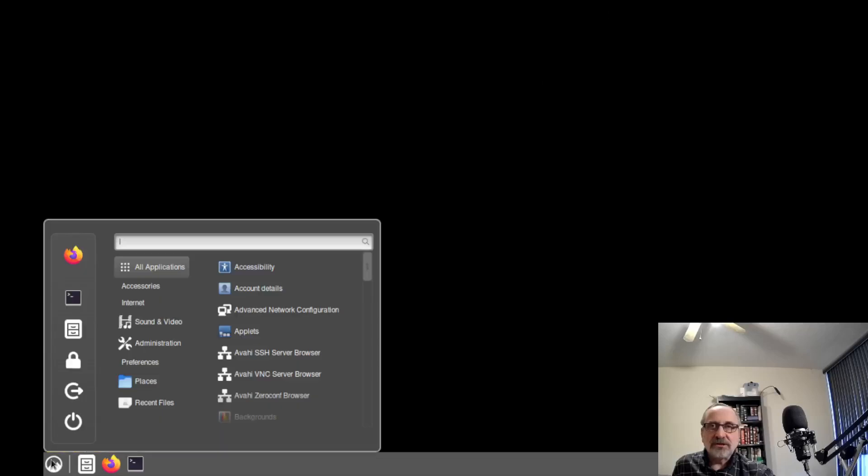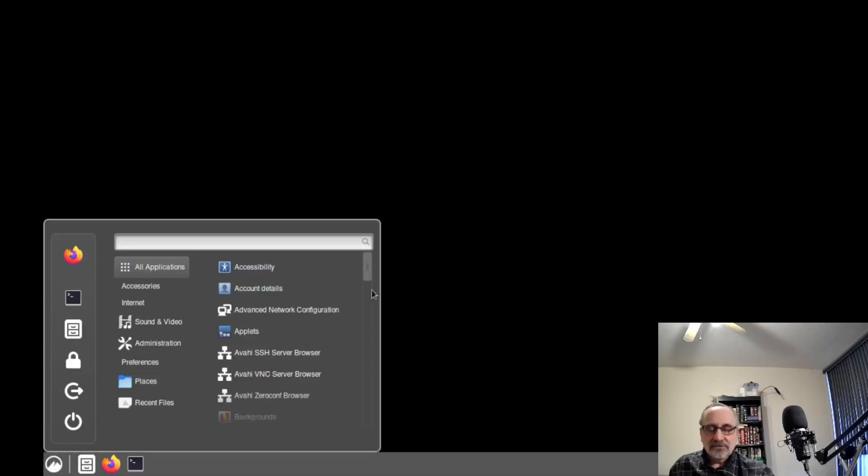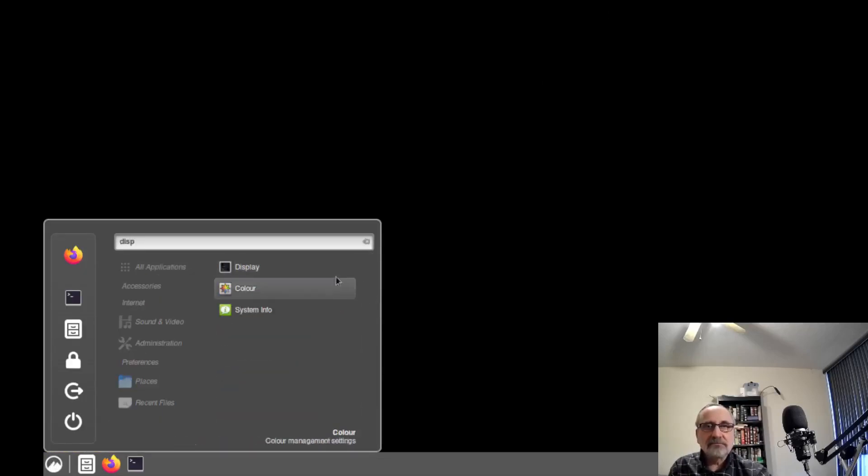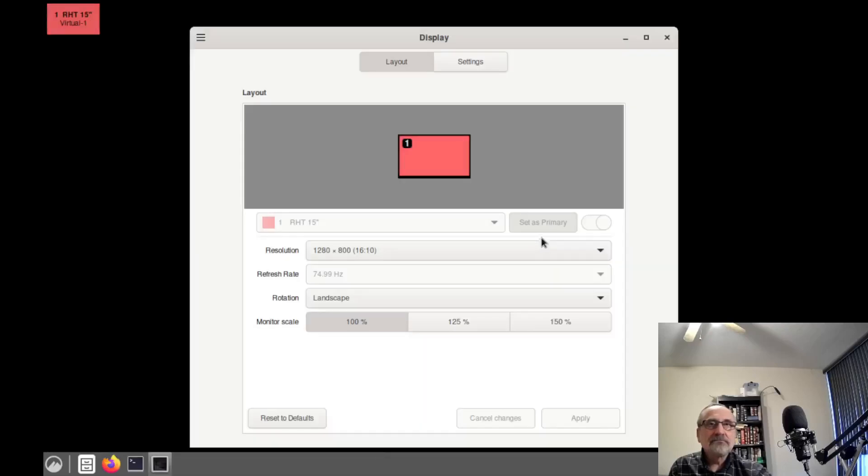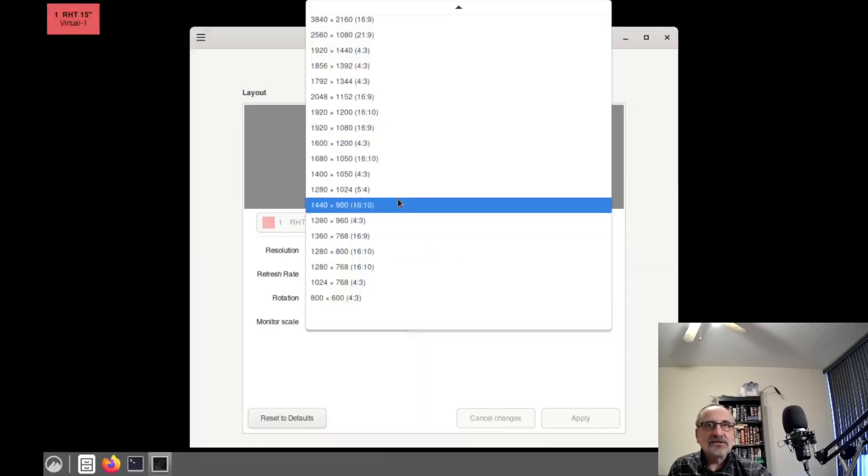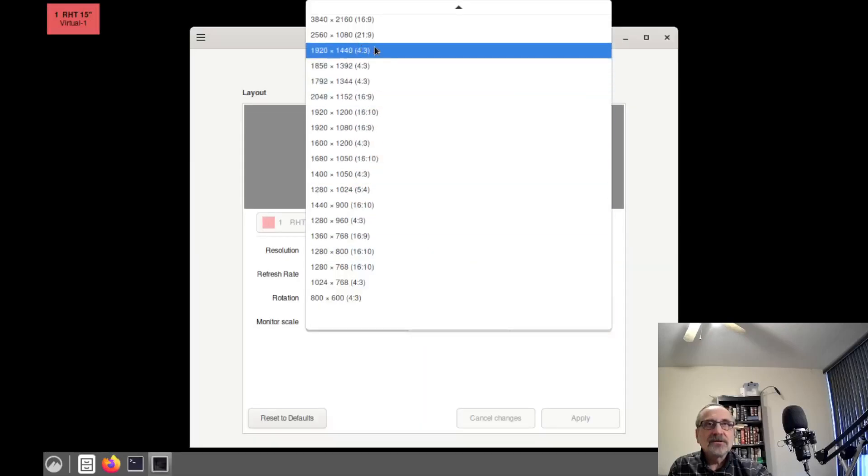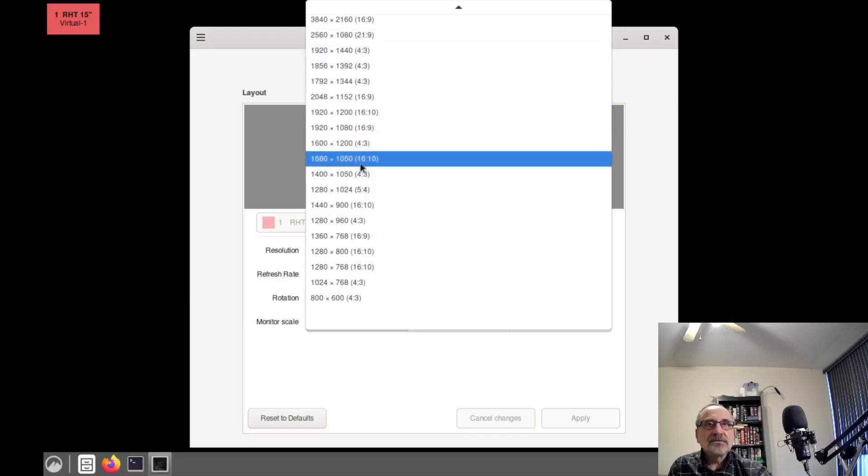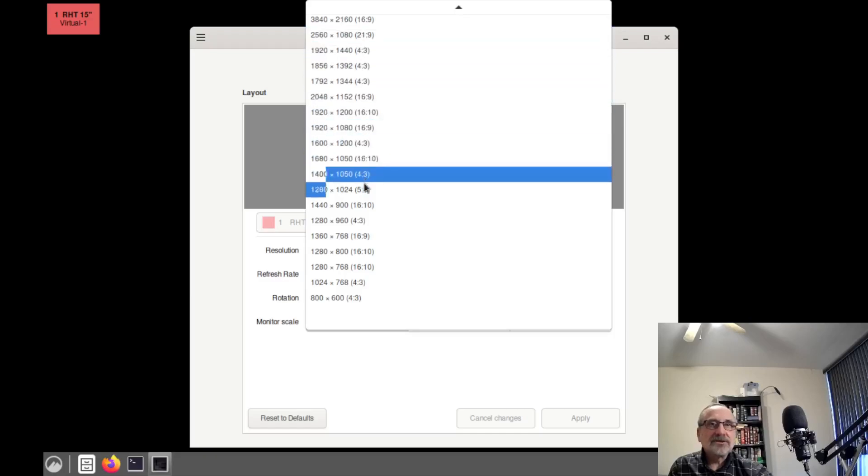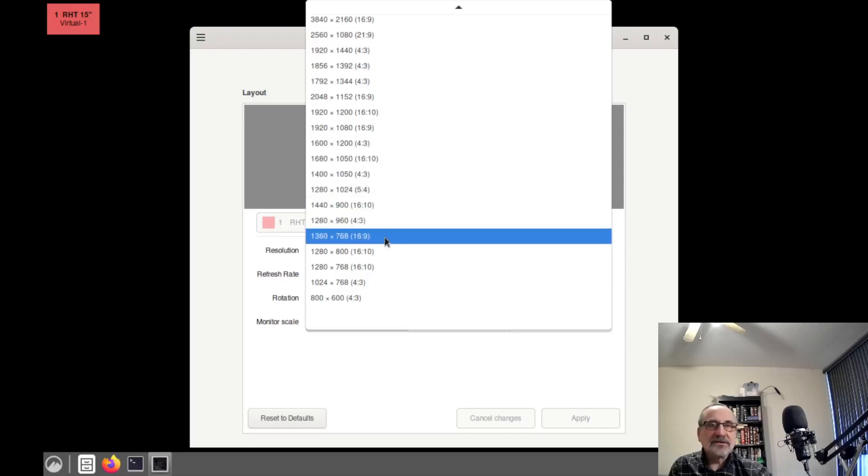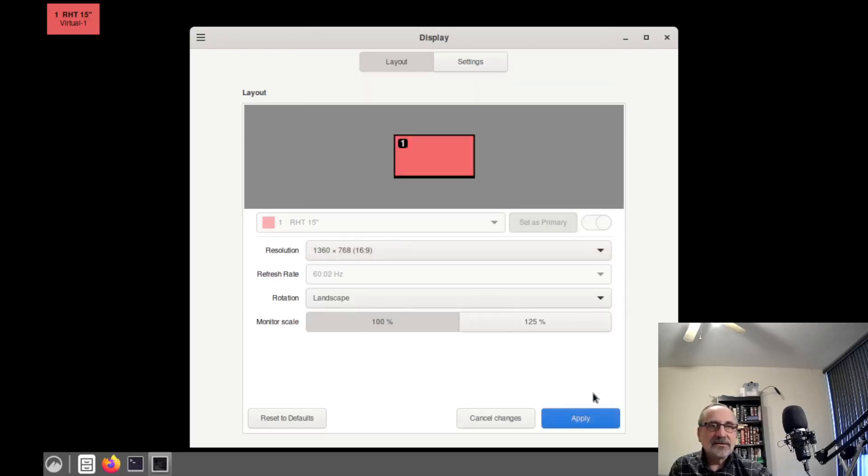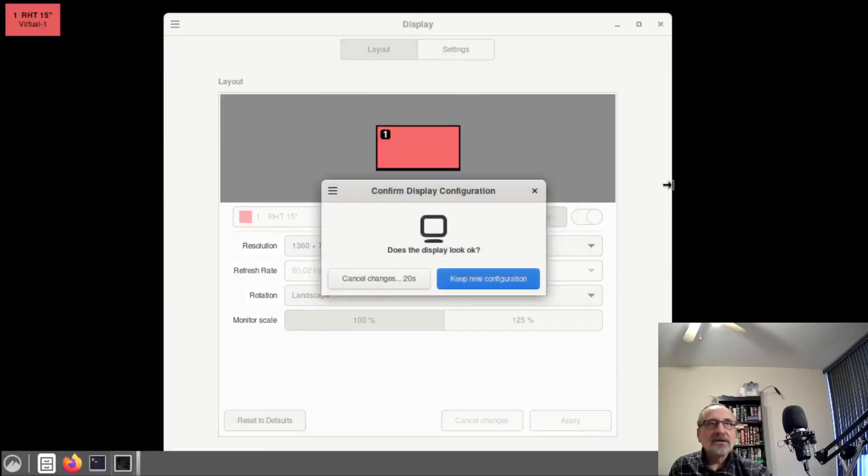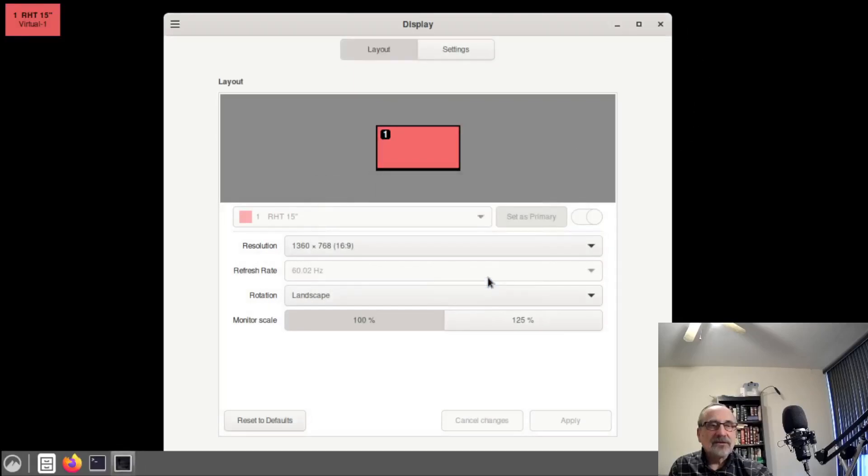Now the resolution is off, because this is a virtual machine. So I'm just going to type in display. I'm going to change this to 1360 by 768. I'm going to apply it. I'm going to keep the configuration. And I'm going to close this window.